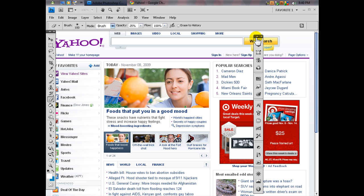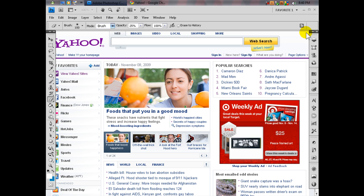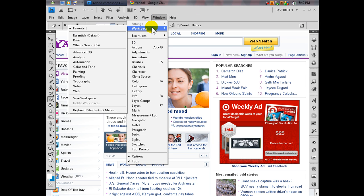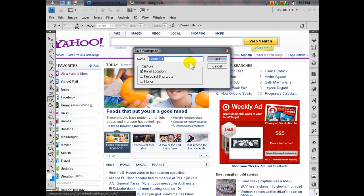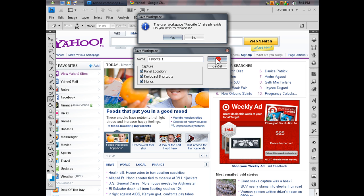Add stuff, remove stuff. Then go to Window, Workspace, Save Workspace and name it — like 'favorite one' — and you can capture where the panels are, the menus, the keyboard shortcuts, whatever. Hit Save. I already have one so I'll just replace it — Save, Yes.